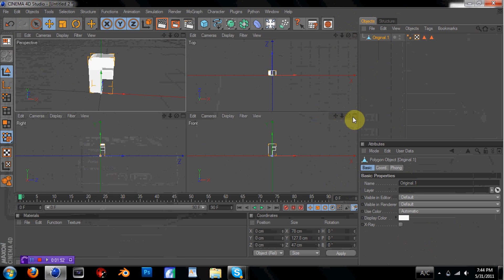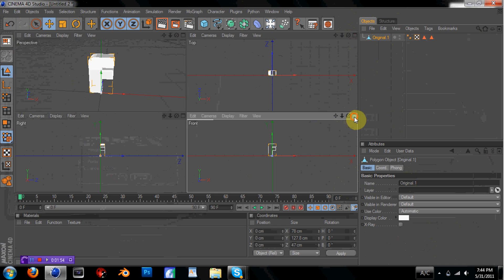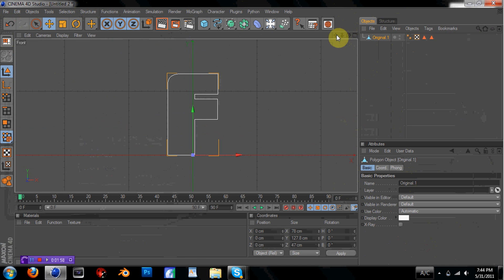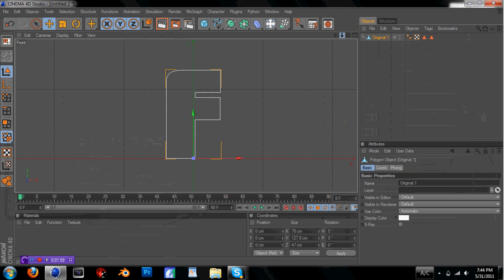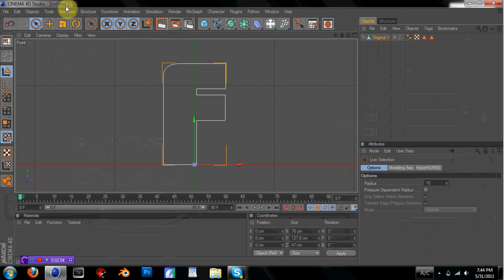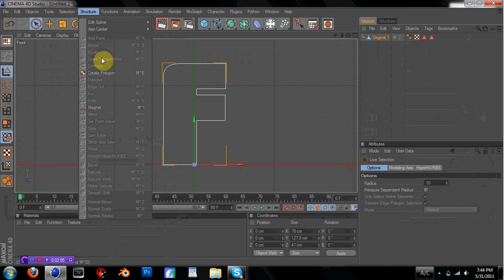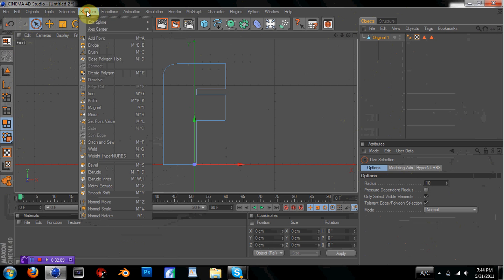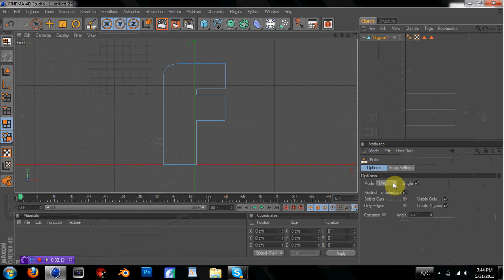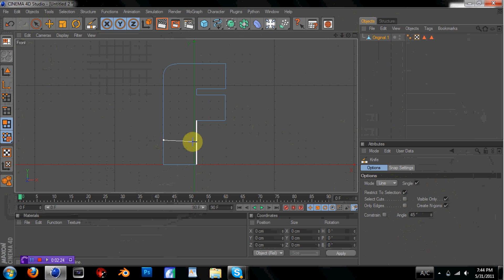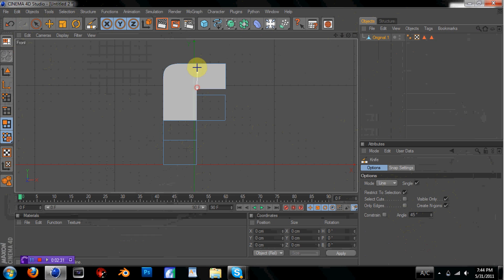So let's see, go into your front view, zoom in so you can see it better. And what you're going to want to do is go to your selection tool, and then go to structure, I'm sorry, and then go to your polygon selection tool, then go to structure, and then go to knife. Make sure line is set, it should be default, make sure visible only is checked, and that's about it right there. So what you're going to want to do is segment your text into multiple pieces. I'm going to use squares, but you can kind of make it abstract, and do shards, or whatever you want.